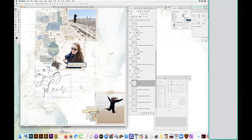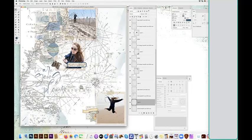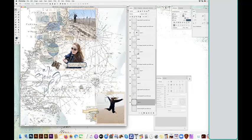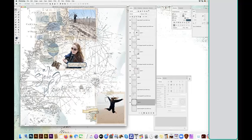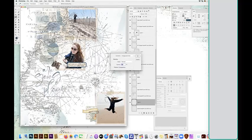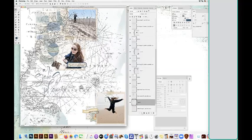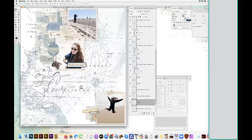But now my map in the background doesn't quite match either. So again, I'm going to follow the same steps. I'm going to hold down the command key, hover over the map layer, click, get all the marching ants, edit, fill, fill with my foreground color, deselect.